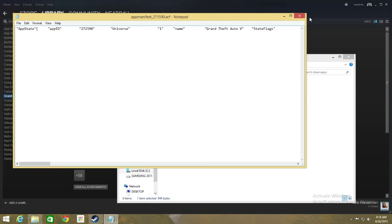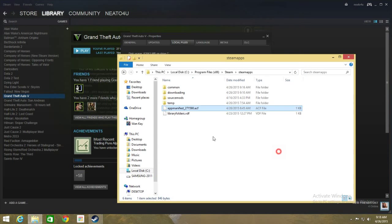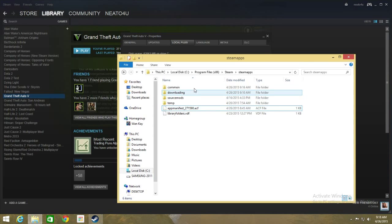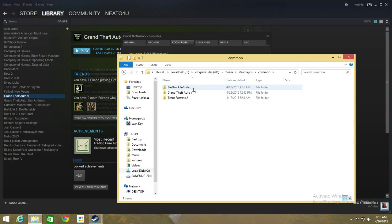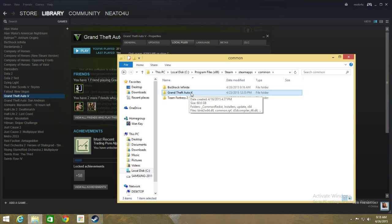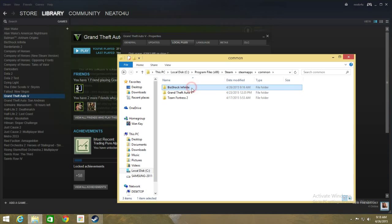drag and drop that ACF file into your Notepad and then you'll see something like this Grand Theft Auto V. This is the file that you need to backup as well. So the ACF file and also the Grand Theft Auto file here. Now that is done.